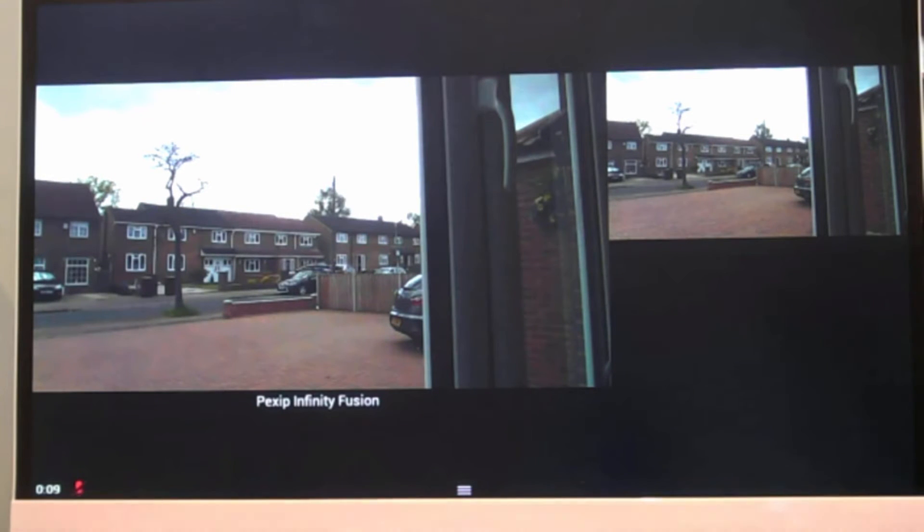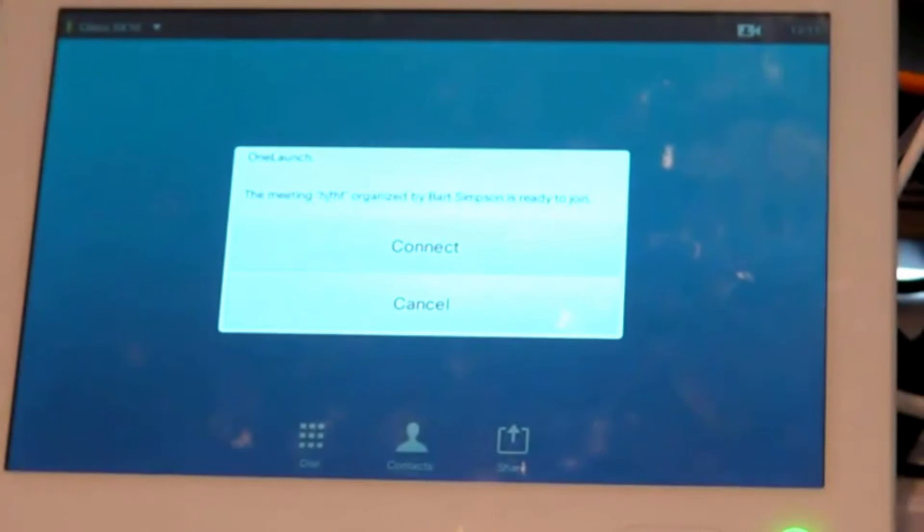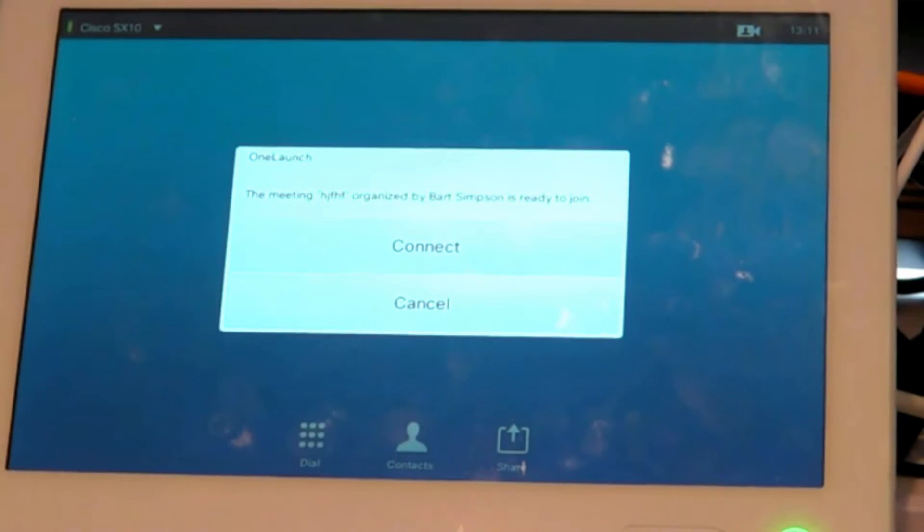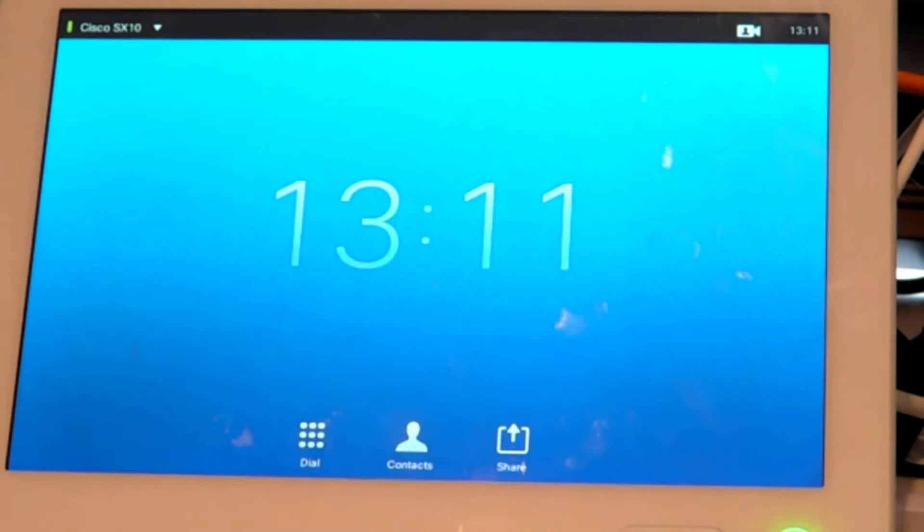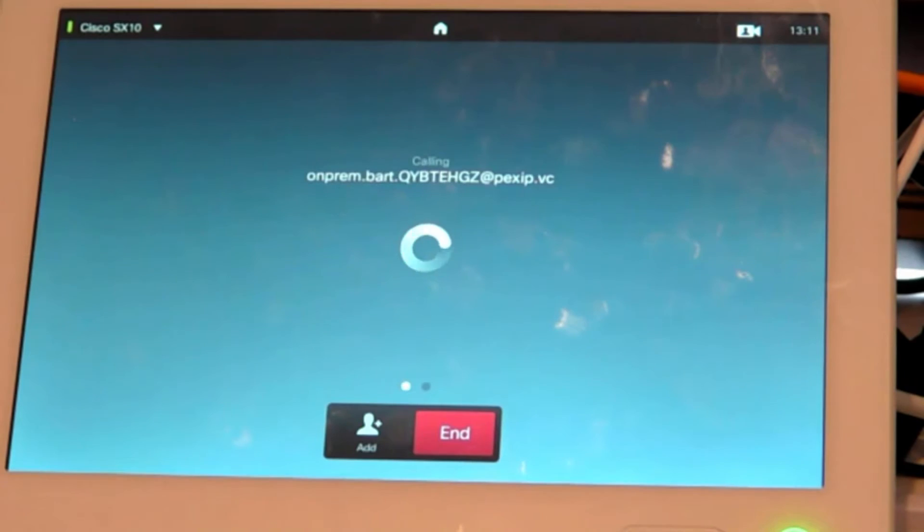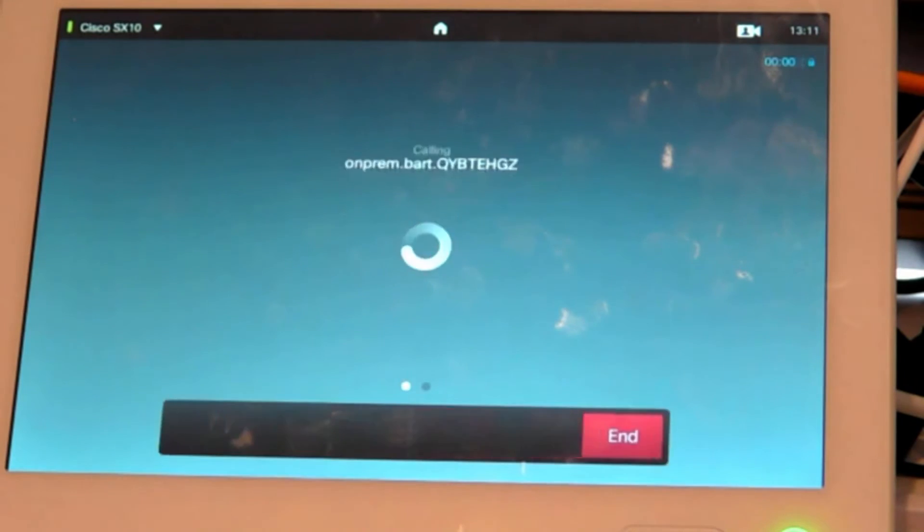Now if you have a Cisco room system and you've got a touch panel or a remote control, we just simply hit connect and that will just join us to the same meeting. If we just click back to the screen.